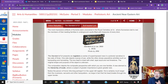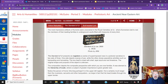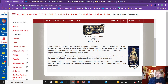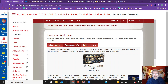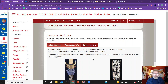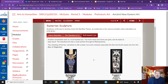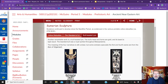The original purpose of the Standard of Ur object is actually unknown. The composition depicts the composite perspective with which we are now familiar. A new element is the hierarchy of scale, where a subject of greater importance is given greater size. Notice the person of honor — the king perhaps — in the upper left register, who is much larger than the musicians, servants, or other banqueters. Also notable is the bull-headed lyre: the bull's head horns are gold and its beard is lapis lazuli. The bearded bull is a royal symbol throughout Mesopotamia.